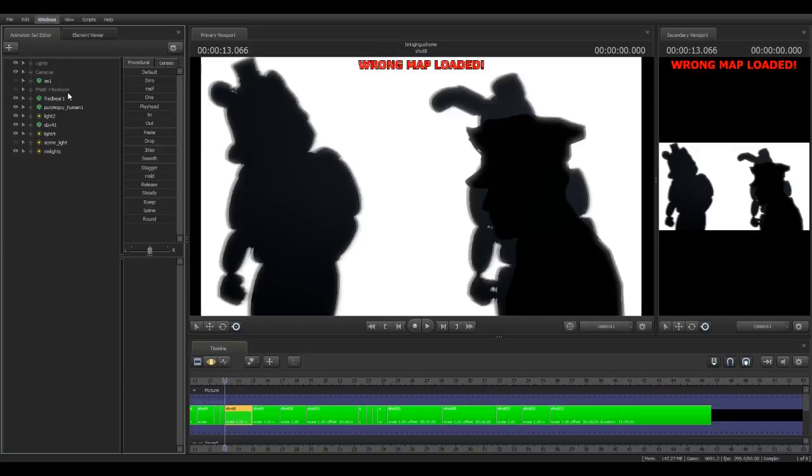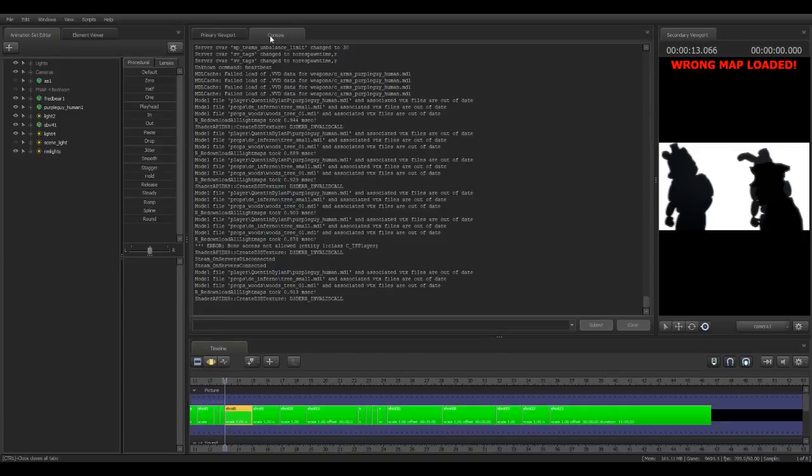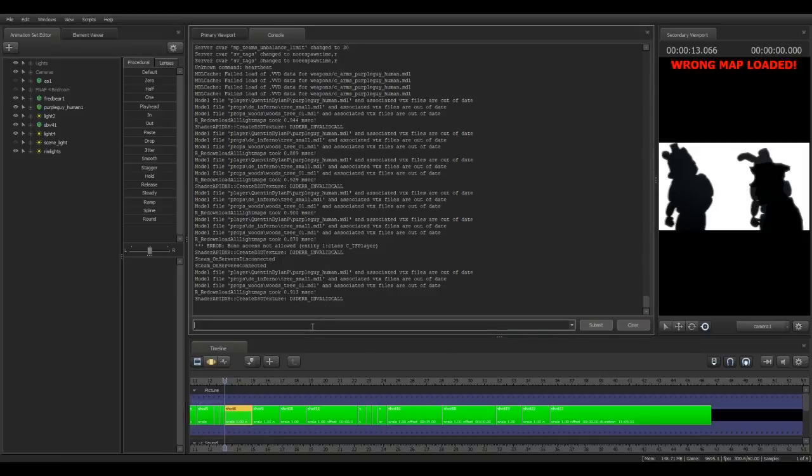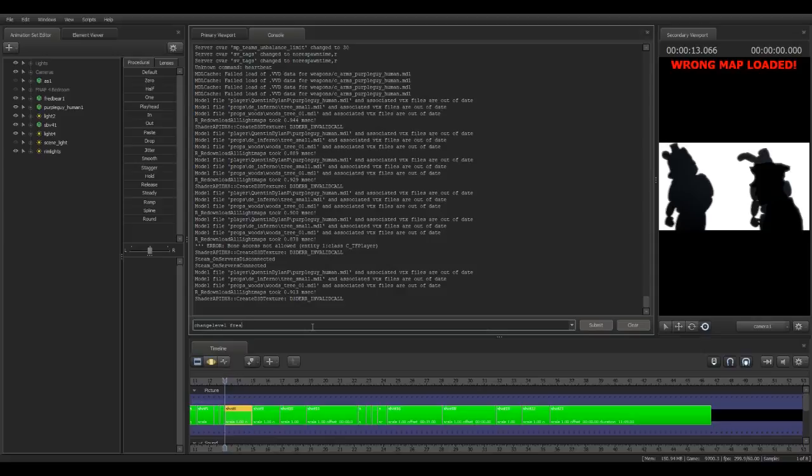So you go into the windows tab, you click console if you haven't got it open. And then you type change level, then the name of the level. So for the sake of this, we'll just do darkroom.